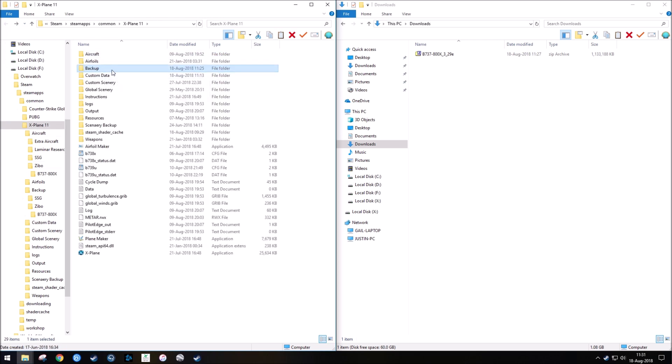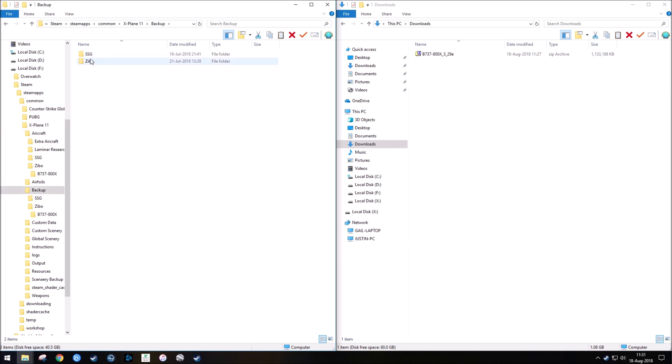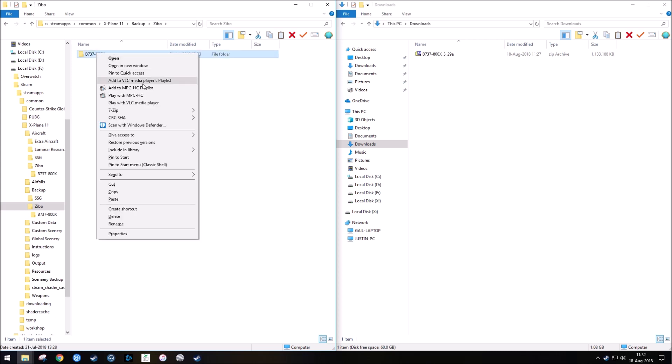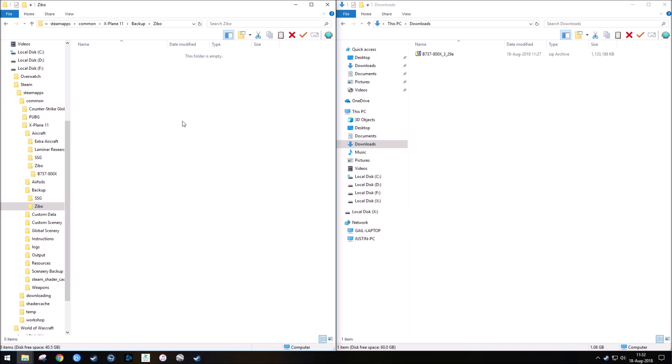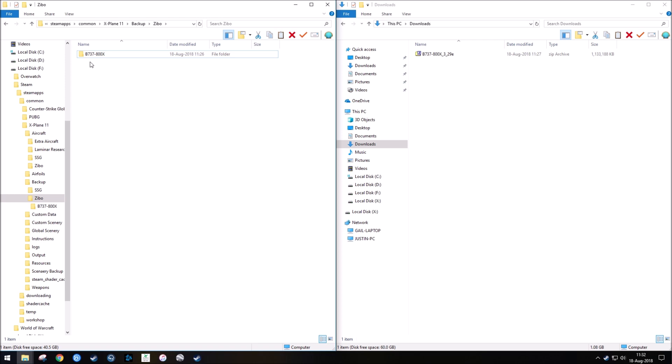This backup folder is just a regular file folder that I made. It doesn't have any specific or special things about it. It's just a file folder I made. So then I'd go into Zeebo, and I would delete this version, and then I would paste the old version. So this version is 3.29 Charlie, which I know is stable.